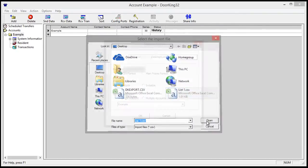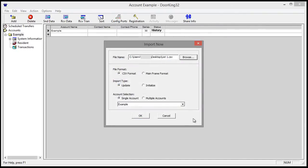The file format should always be set to CSV format. Mainframe format is a custom option for universities and schools.